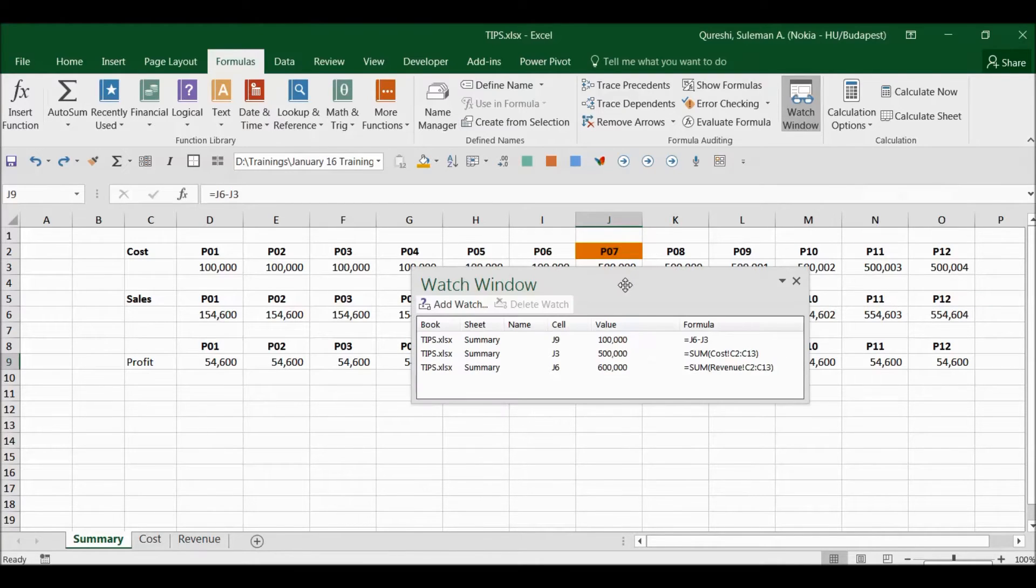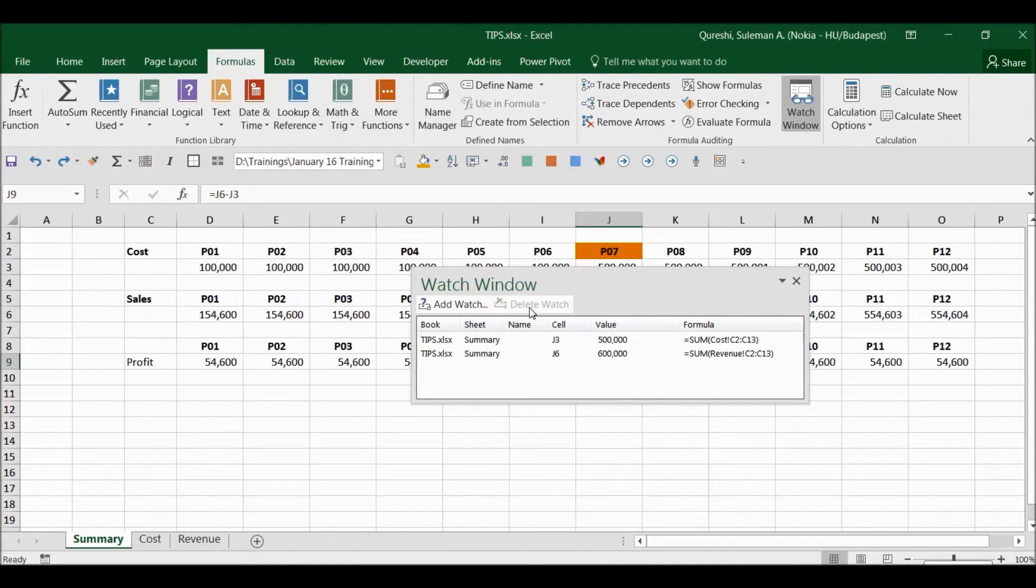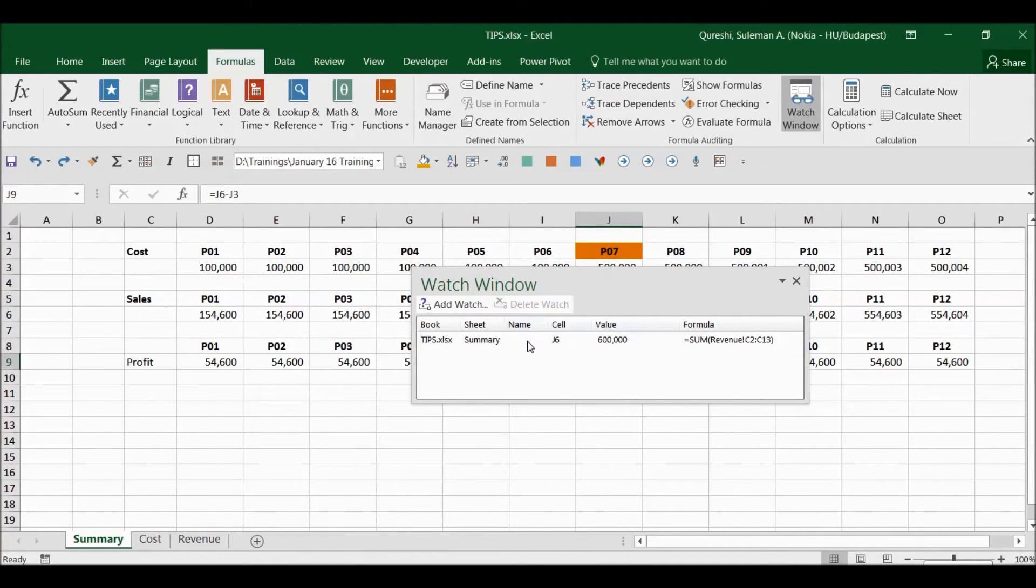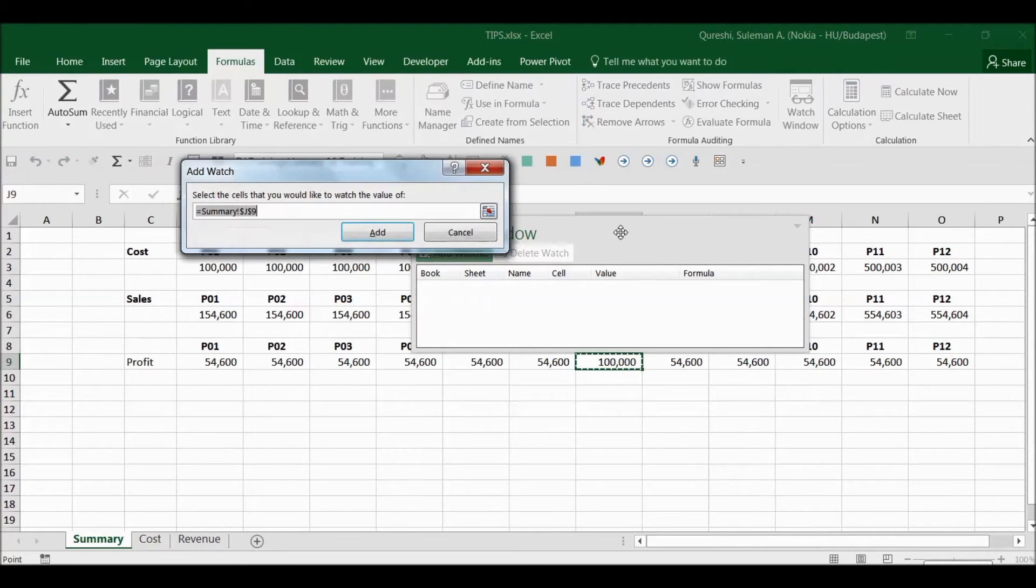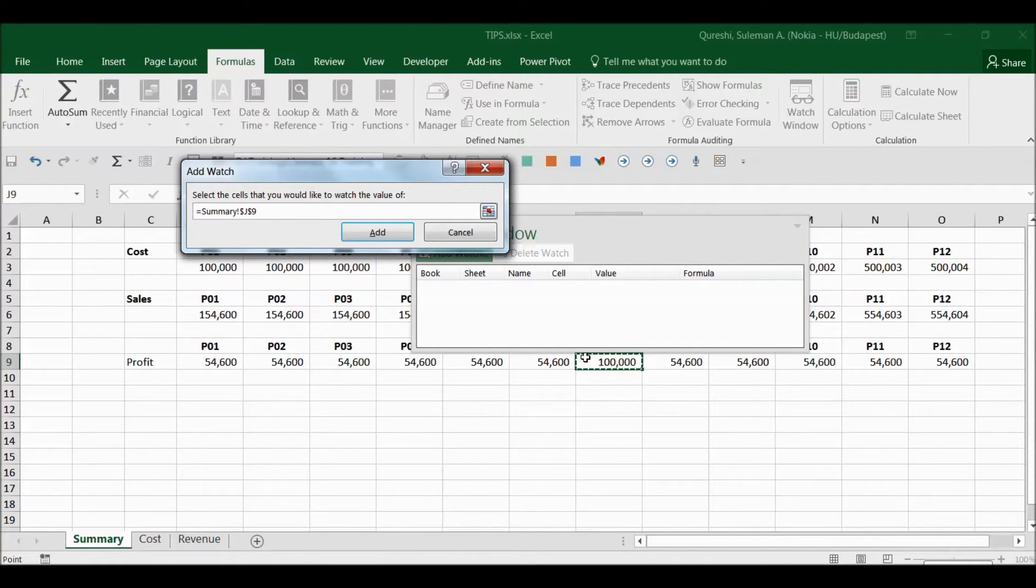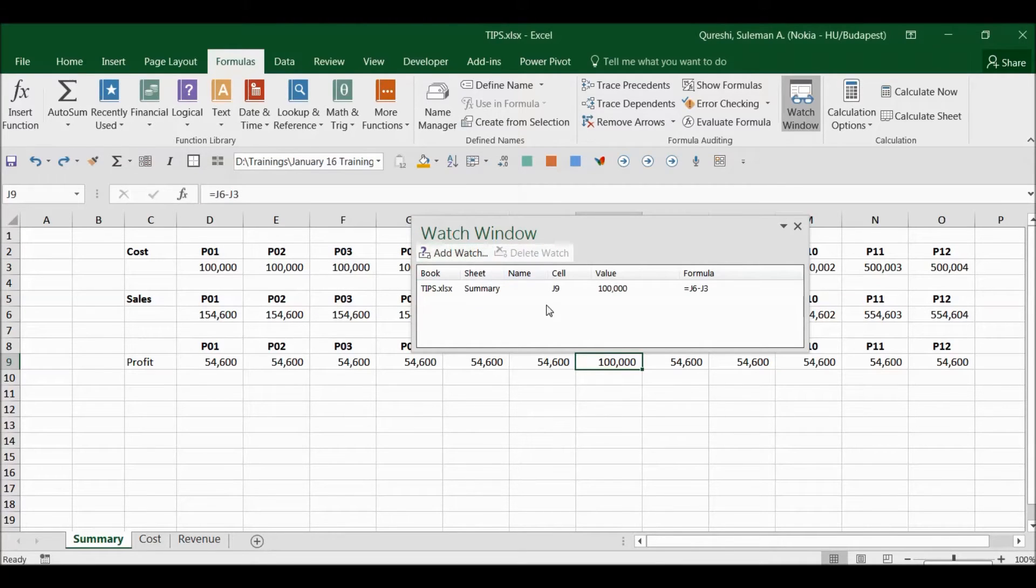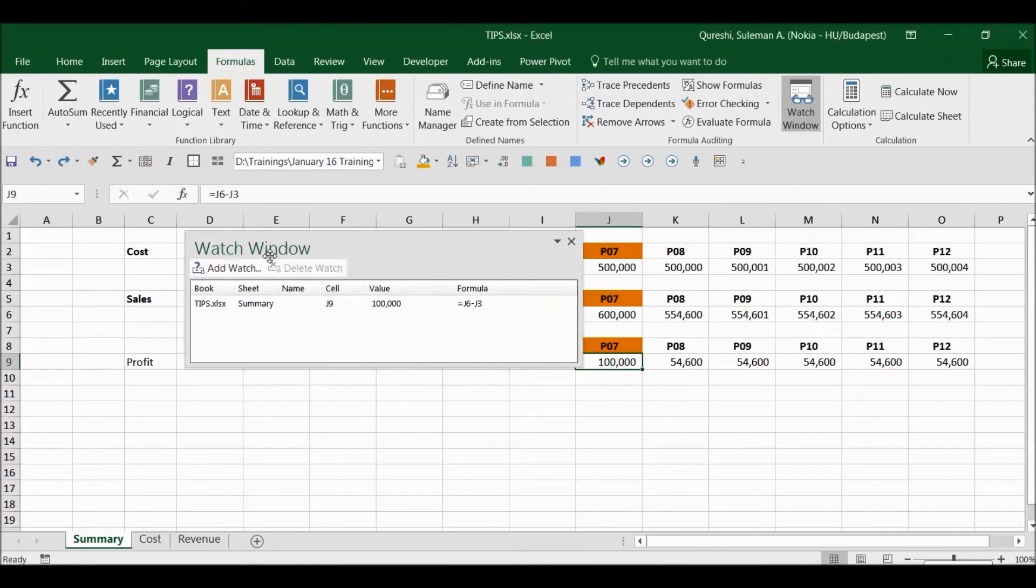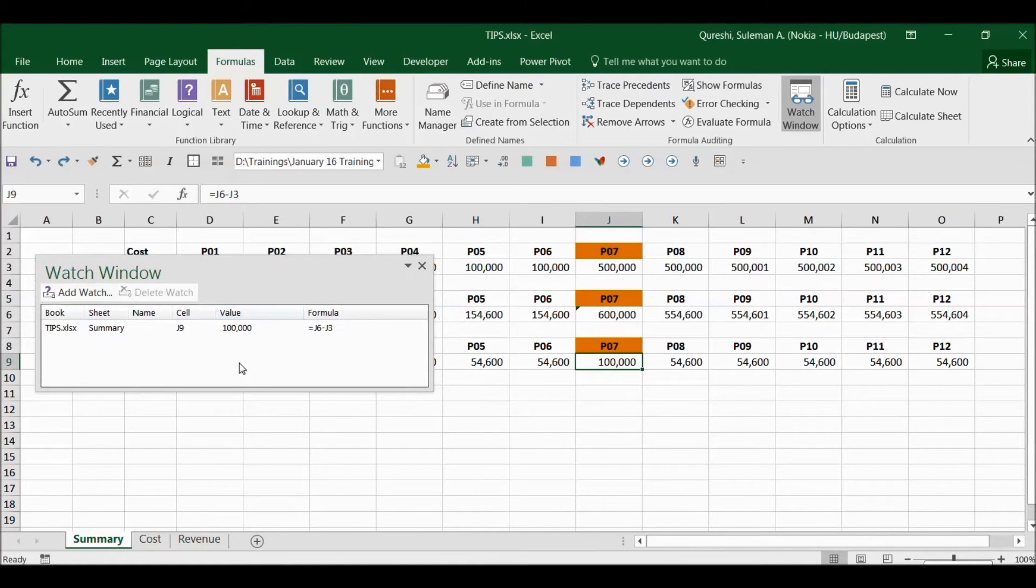So I click on it and I already had some watches so I will remove those just to give a hint here. So I want to see my GP for P7, so now it will continuously show me this GP here.